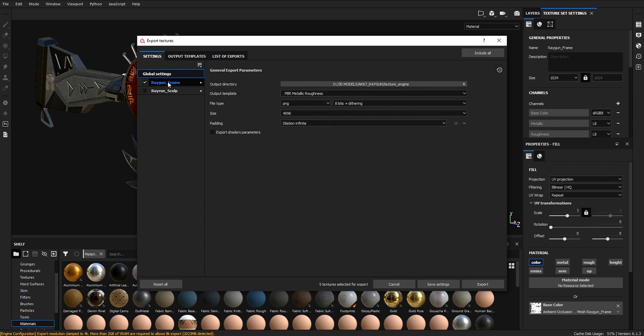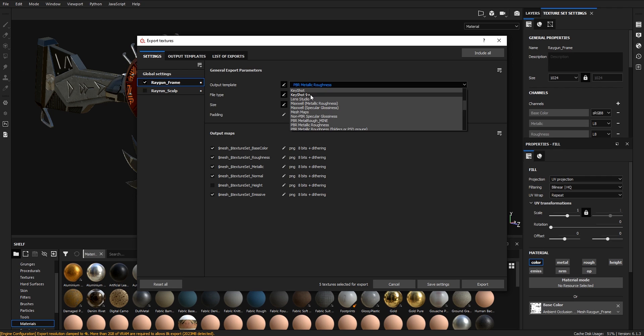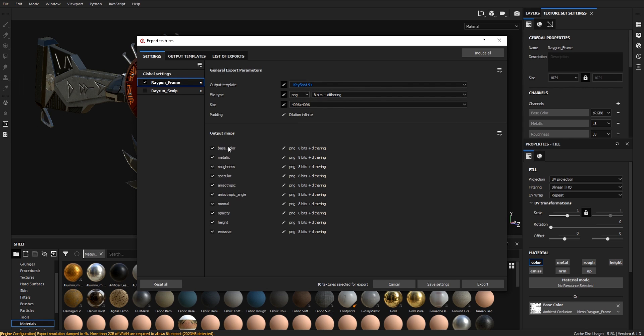Select your texture set, then go to Output Templates. Change PBR Metallic Roughness to Keyshot 9. We use the metallic roughness shader instead of 3ds Max, so we need base color, metallic, and roughness.